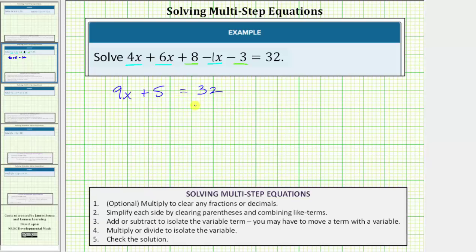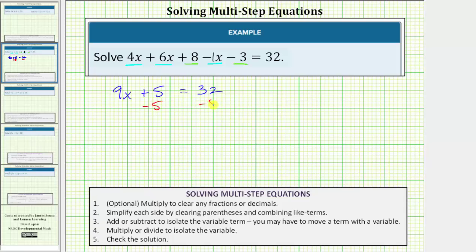The equation is now 9x + 5 = 32, and now we have a basic two-step equation. For the next step, we add or subtract to isolate the variable term. The variable term is 9x, so we want to undo the plus 5 by performing the opposite operation to both sides. The opposite of plus 5 is minus 5, so we subtract 5 from both sides.